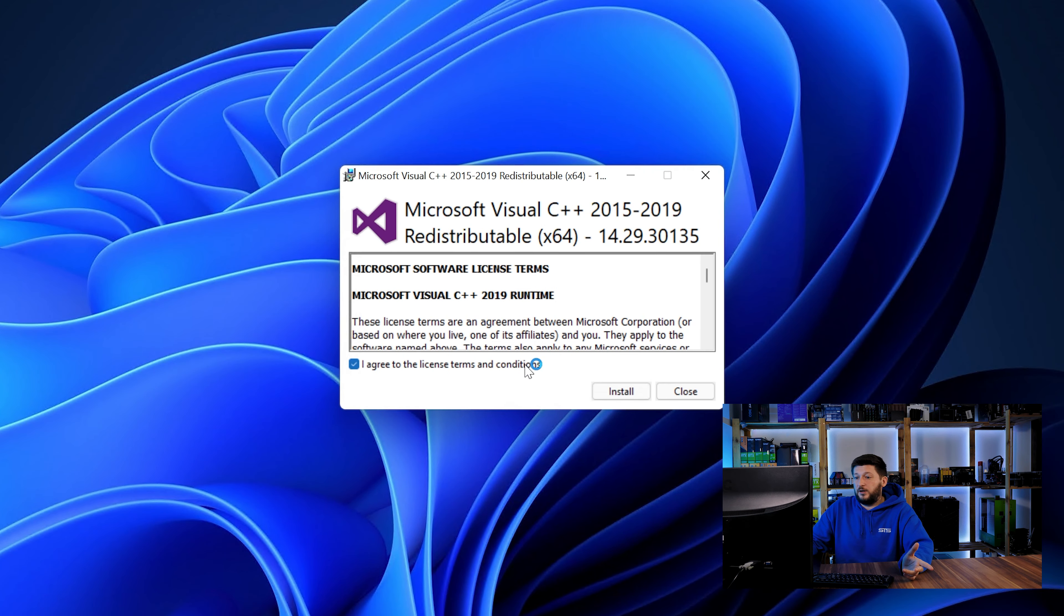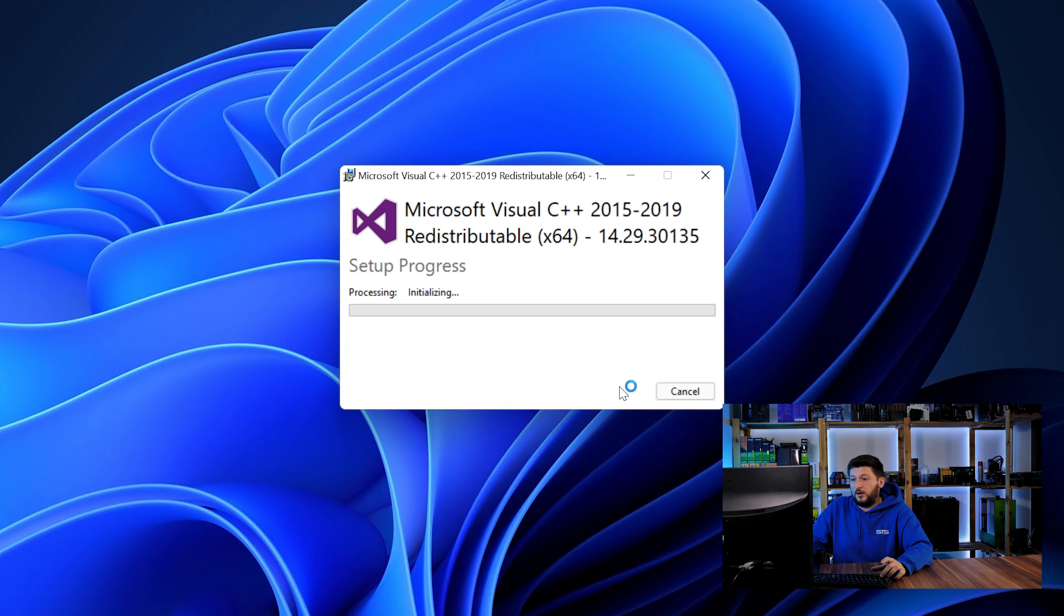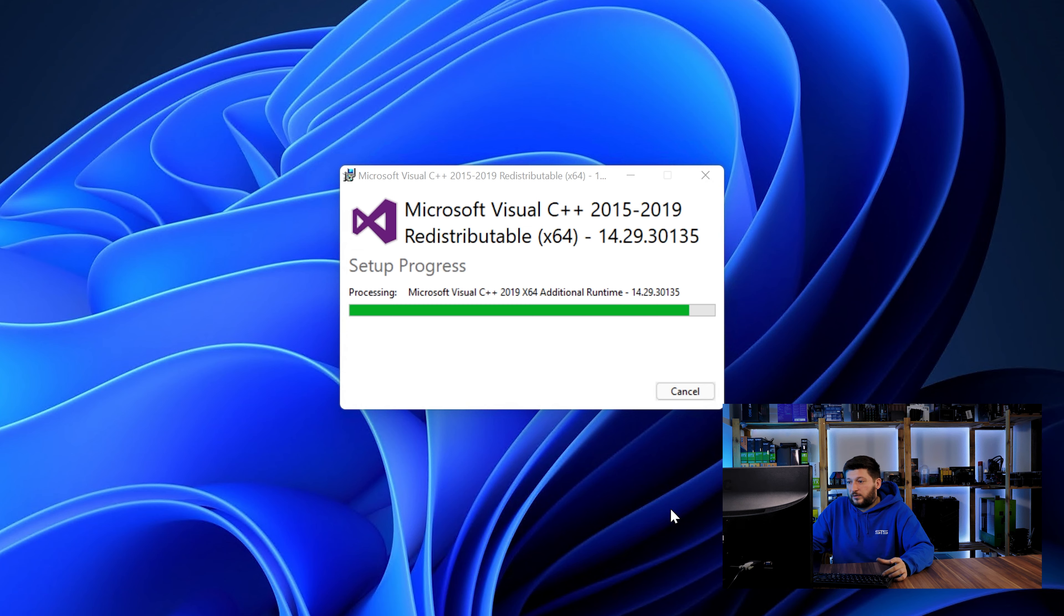Once downloaded, open the installer, check the mark saying I agree, click on install and just wait until the installation is finished. Once everything is done, just like before, restart your PC and the program should start up just fine and you can do whatever you wanted to do.